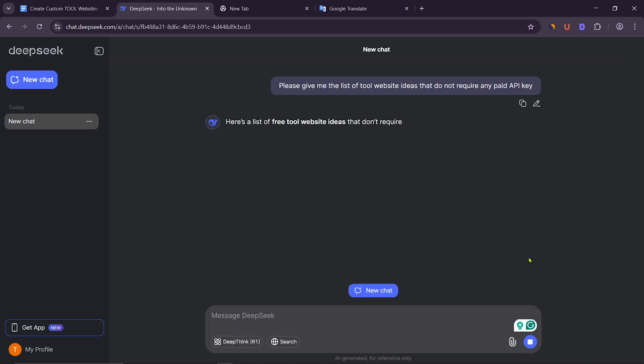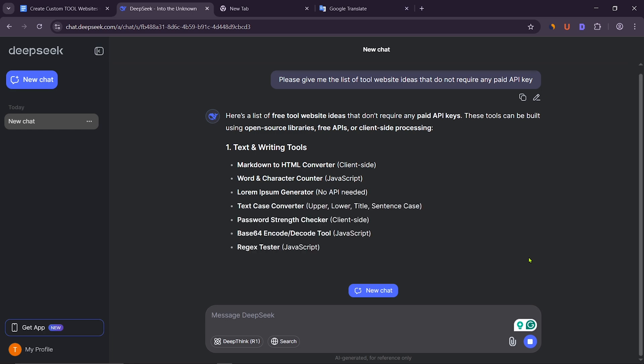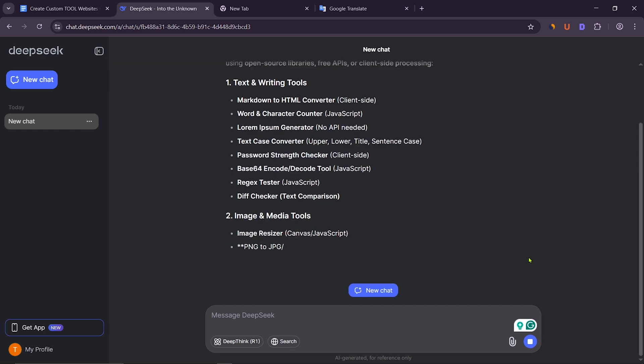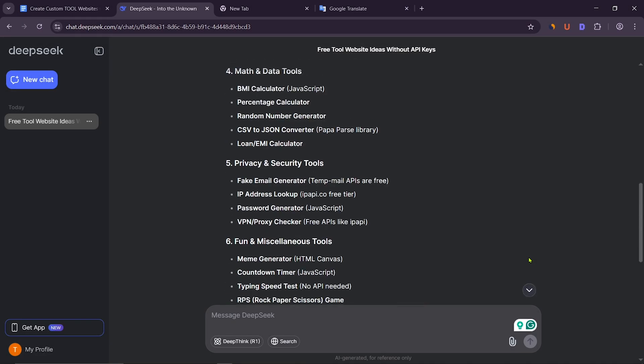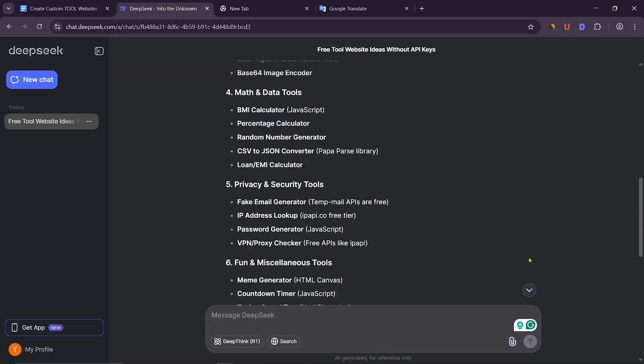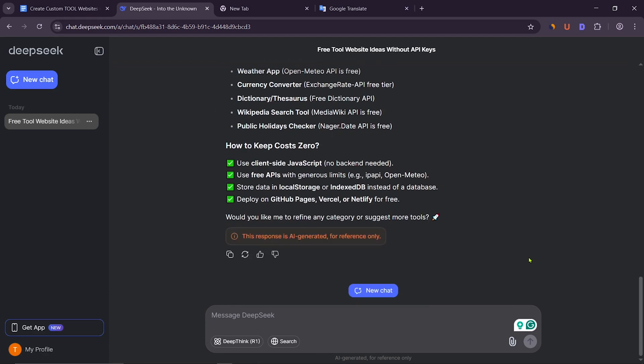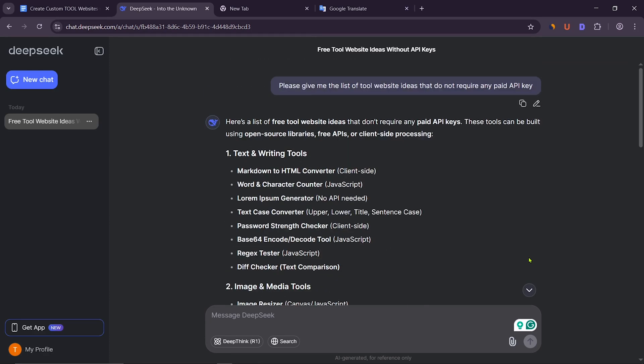Then DeepSeek AI will give a list of some free tool website ideas that do not require any paid API key. Here are many ideas for tool websites, out of which I will create a word and character counter page and show you. You will try to create the rest in the same way.